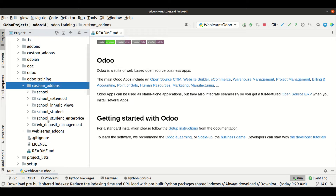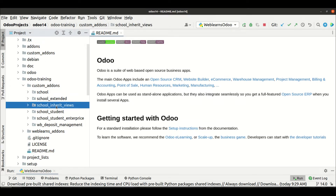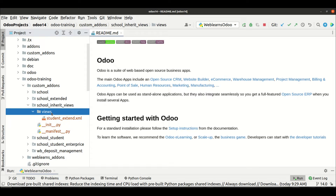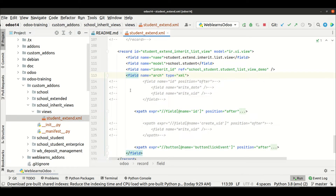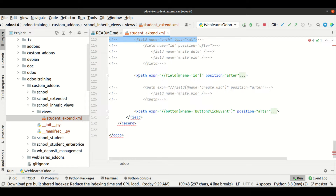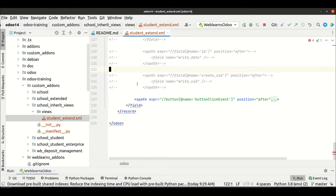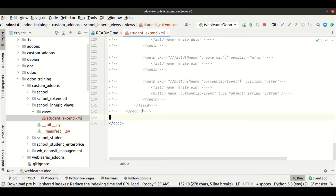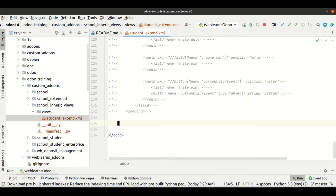We already created the inheritance view part here in this module. If you don't know the concept of how to extend or inherit an existing view, please check the first session of the view inheritance part. Let me comment out this part. Don't worry — all the code is available on GitHub so you can directly access this module's source code from there.